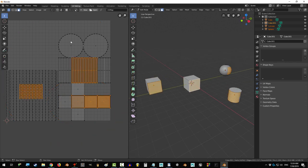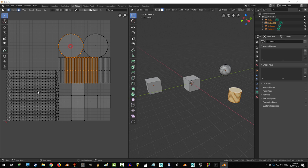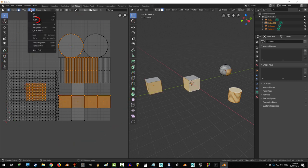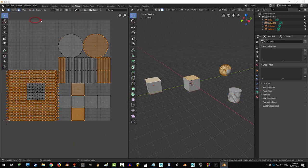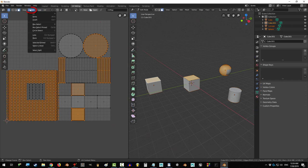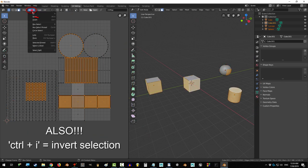If you ever find yourself wanting to select the opposite of what is currently selected, go to the left, under select, and click invert. And it will select the opposite of what you currently have. And that's it.